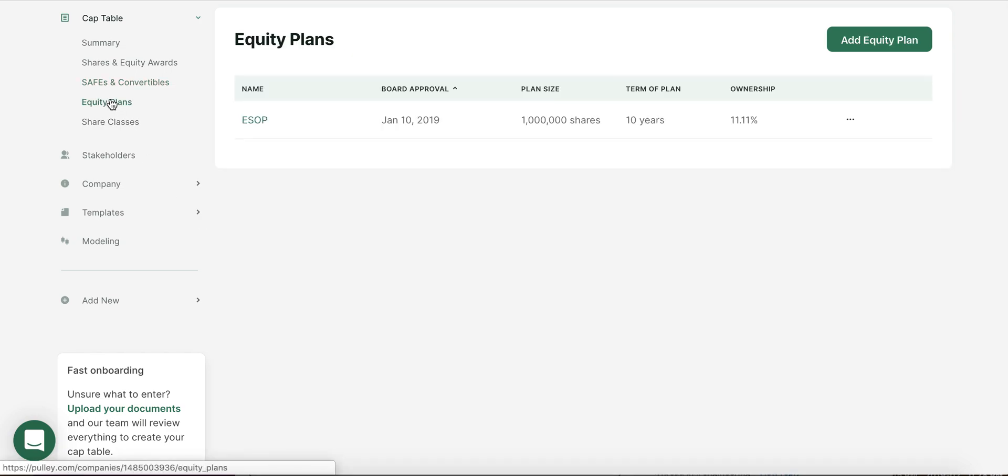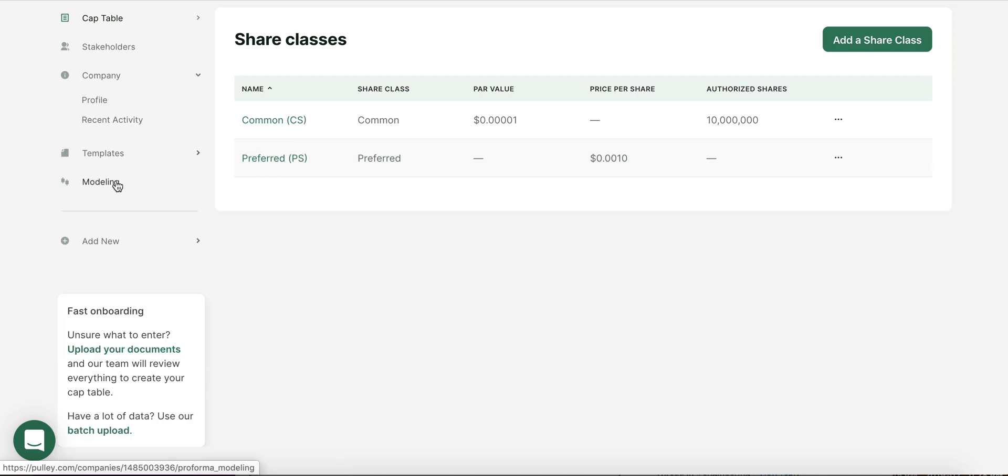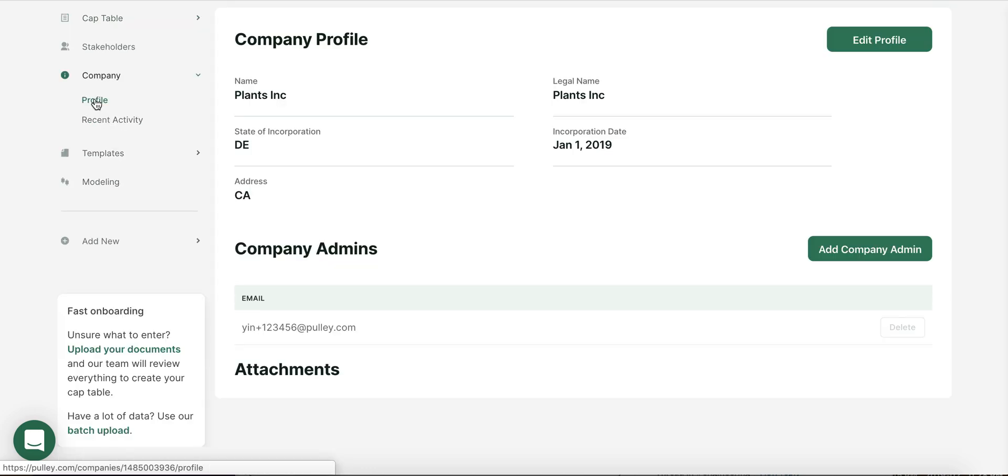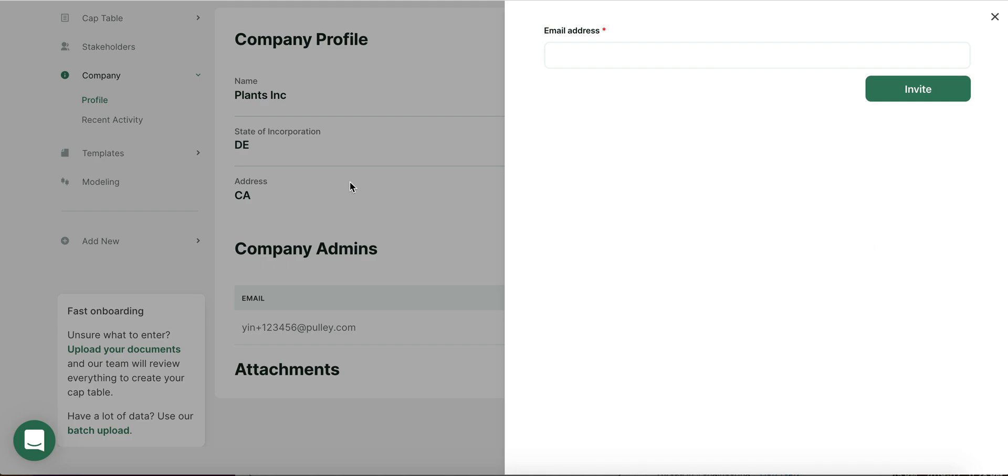Your equity plans can be managed directly on Pulley, as well as multiple share classes. And as your company grows, you may want to add additional admins, such as your lawyer or accountant, to manage your cap table. And on Pulley, that's easy.